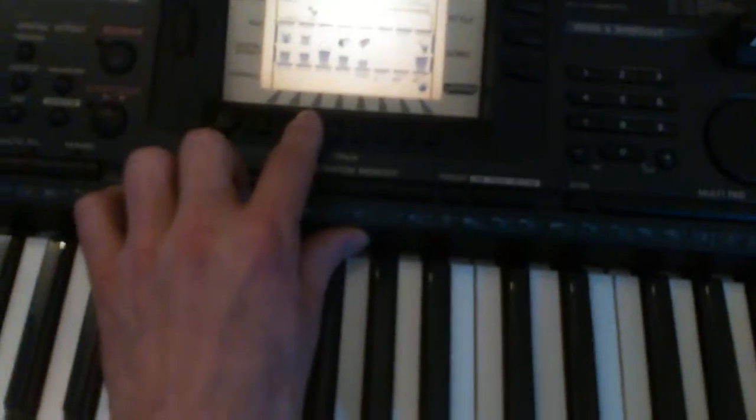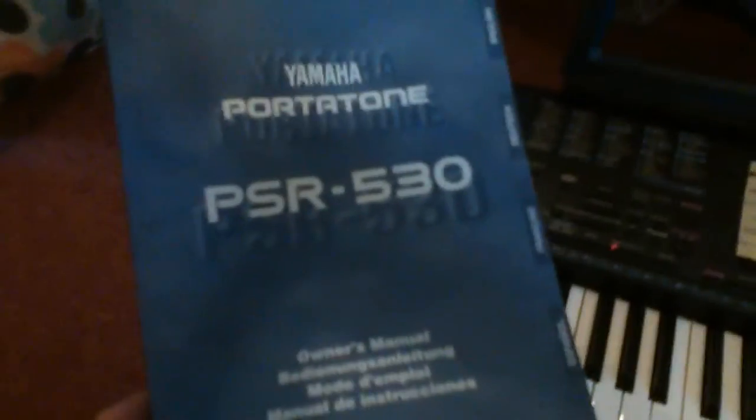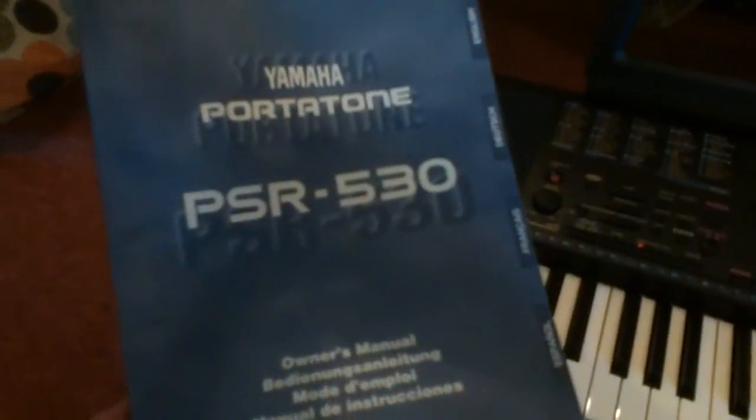I don't even know what all these buttons do, but you'll be pleased to know it comes with the instruction manual.